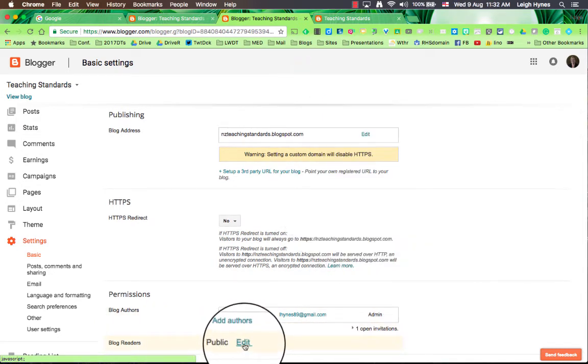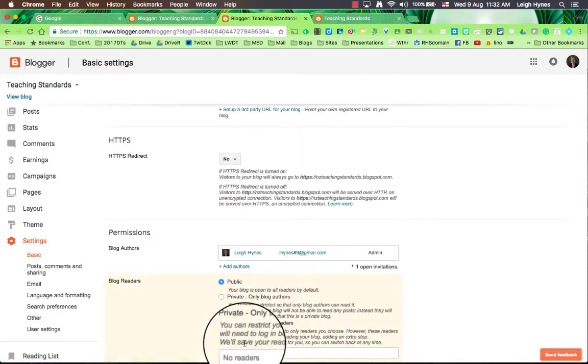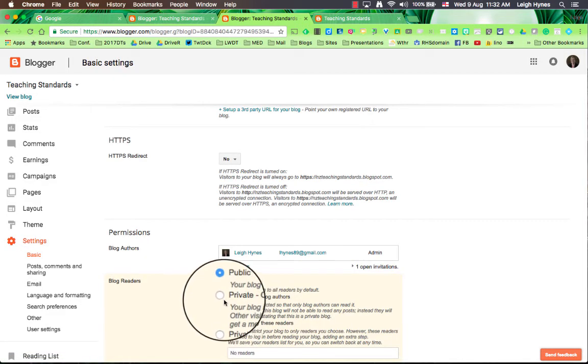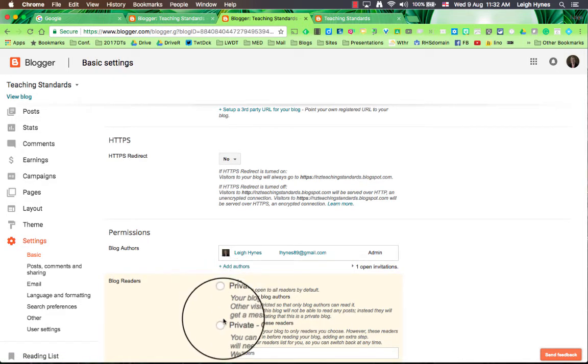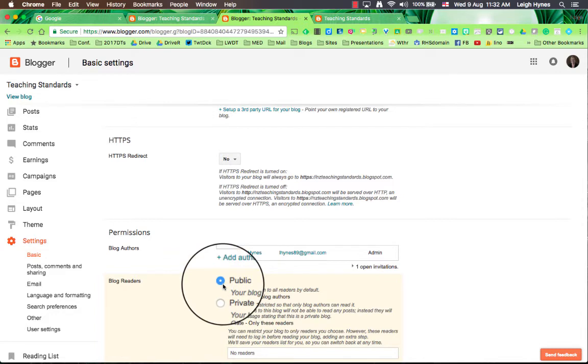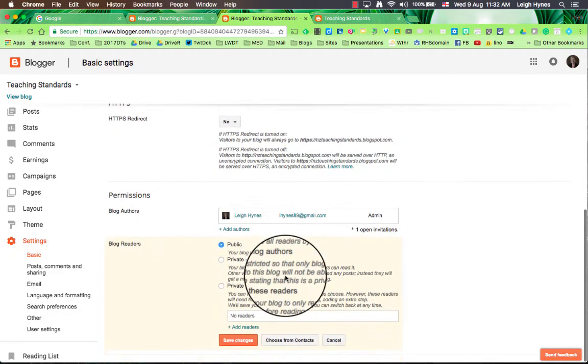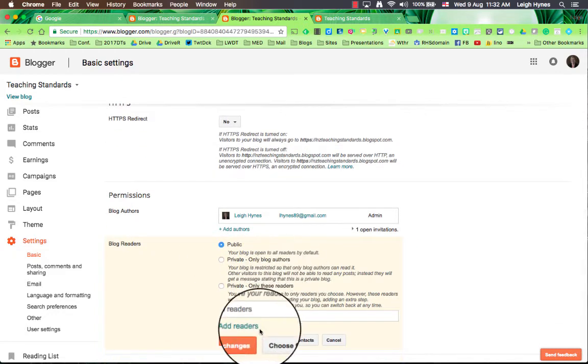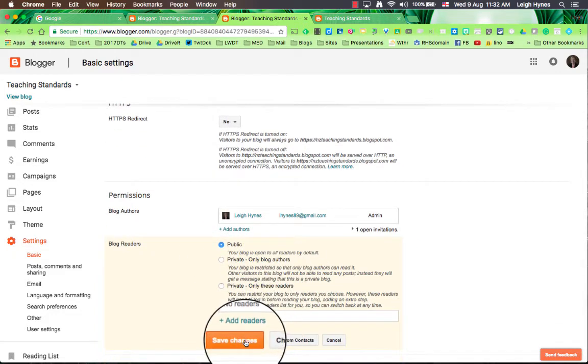Blog readers, by default it's public so you want to change that and either have only the blog authors or invite other readers, say for example your appraiser or your critical friend. I'm going to keep mine on public and just keep those changes.